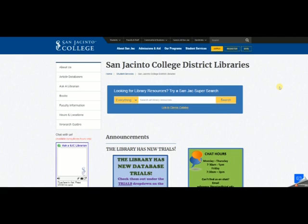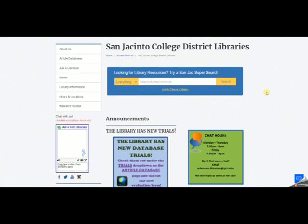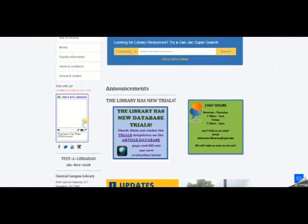Now anytime the libraries are open, the chat box here on the left will be live, and you can ask a librarian a question in real time. Simply type your question down here in the lower box and press enter, and a librarian will answer your question up here in real time. Chat is monitored by librarians at all three campus libraries, so you might get an answer from a librarian at your campus or from one of the other two campus libraries.